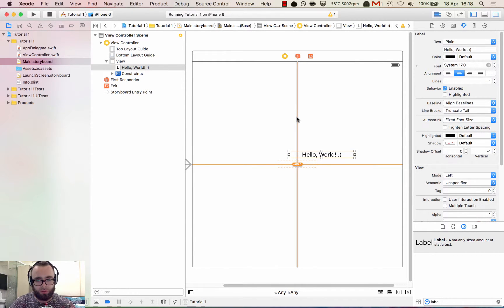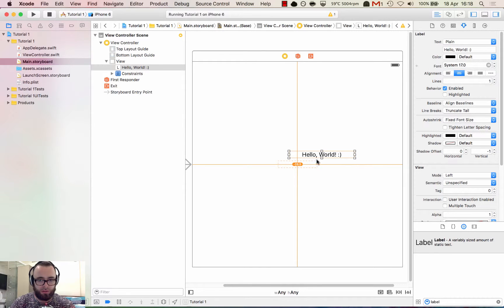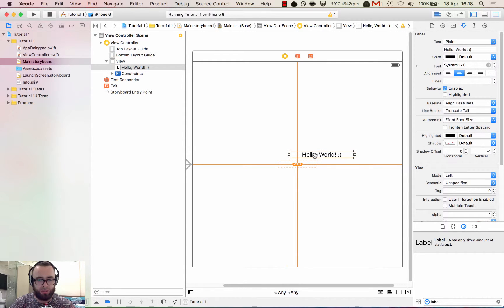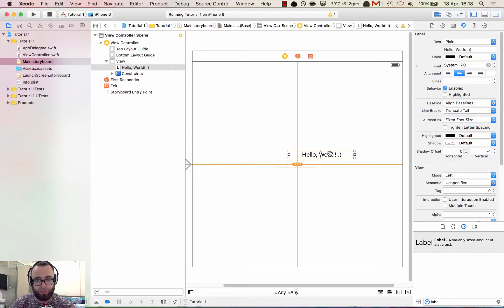So when you see this little box here, it means that's where the label should be. But the label isn't there. So Xcode is saying that your frame is in the wrong place. The frame for the label is in the wrong place.